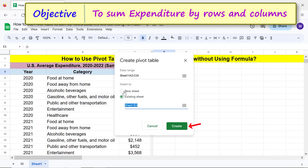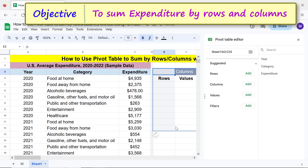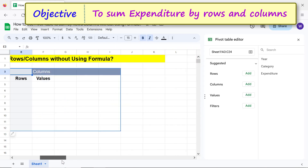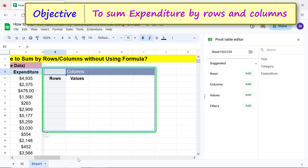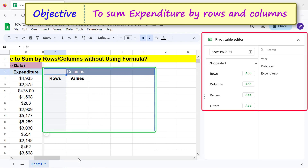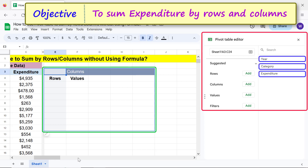Click Create. Alright, Google Sheets has created a blank pivot table. This is the pivot table editor. Here are the headers from the source table.